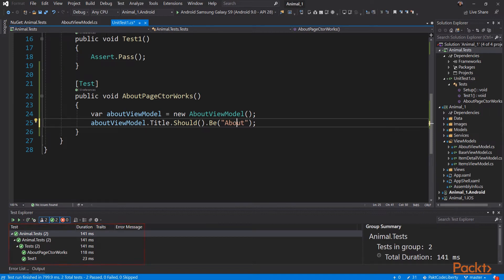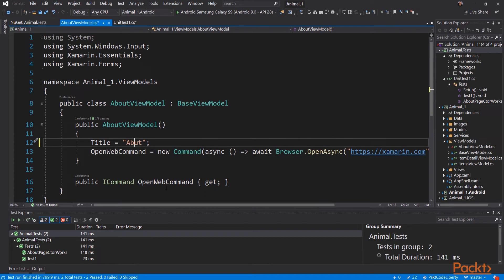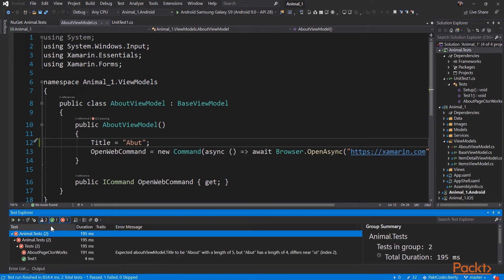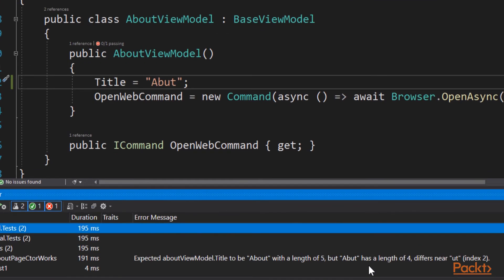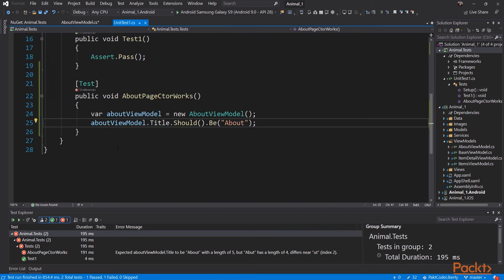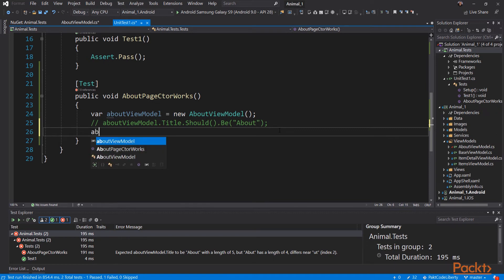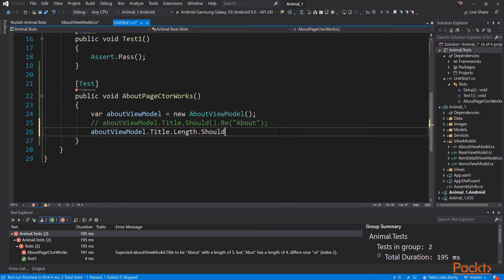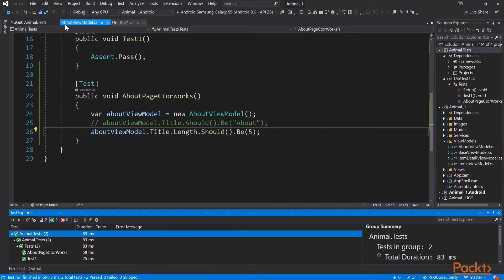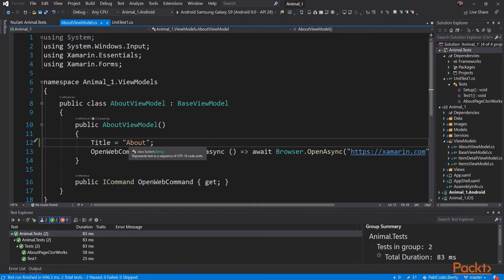Now let's say we made a mistake in our code and instead of setting the title to 'about', we set it to 'a but'. When we run our test, it should fail — and sure enough, it does. If we look at why it failed, we can see a sentence that explains exactly what went wrong. That's the advantage of fluent asserts. Let's put that back to 'about'. We'll comment out the first assertion and get the length of the title and say that it should be 5. Let's run the test — and that passes. In classical assertion, you never make more than one assert in each test, but with fluent you can, because it points out exactly what went wrong.